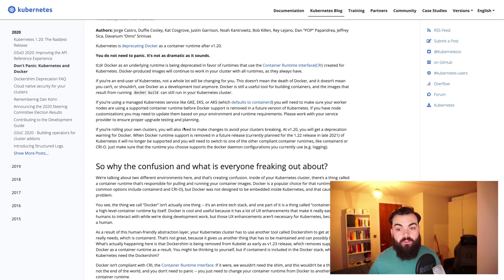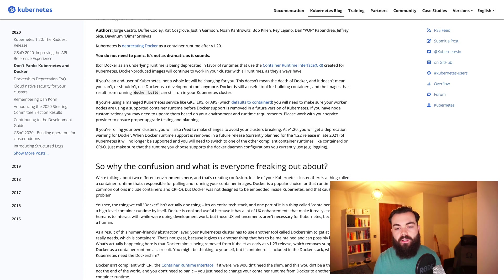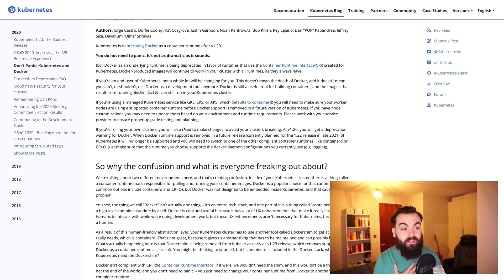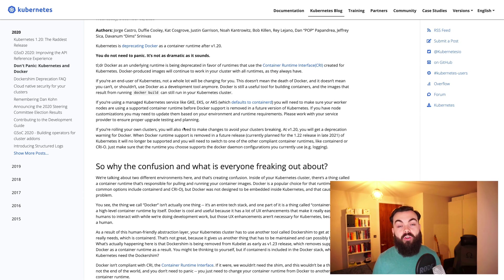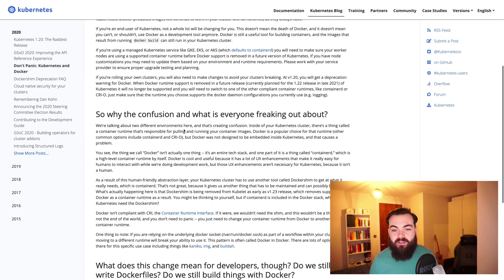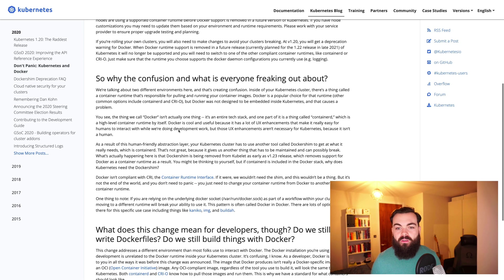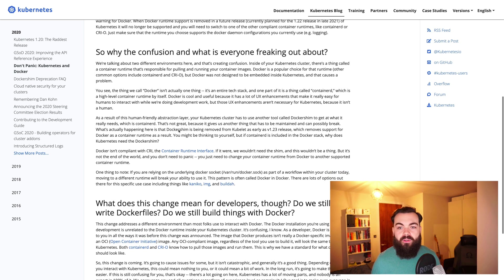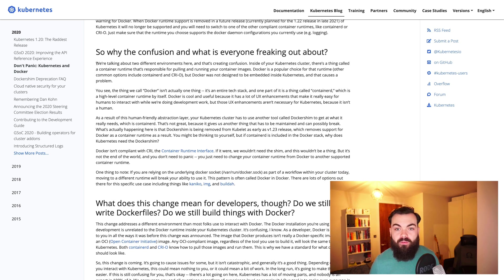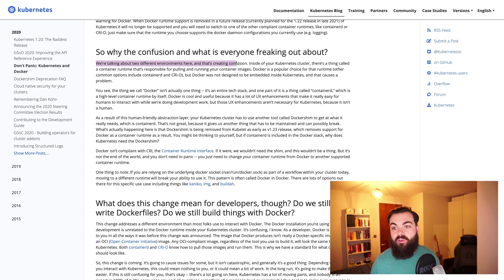So let's jump into this article a little bit, because I think it will explain a lot better than I can off the top of my head, and I don't want to misquote anything. With the confusion, we're talking about two different environments here, and that's what's creating the confusion.